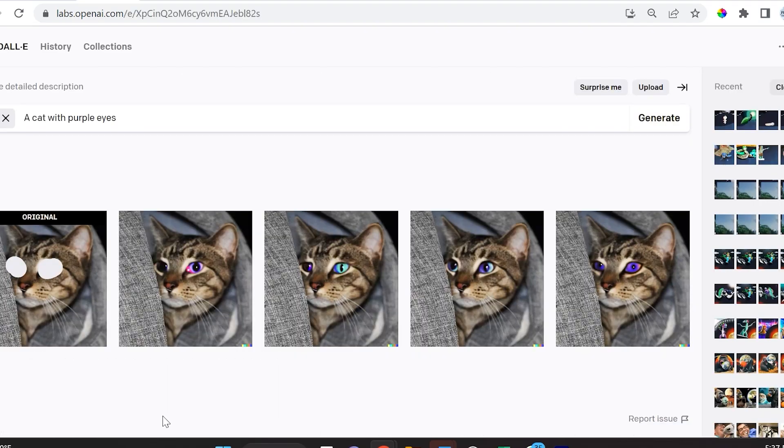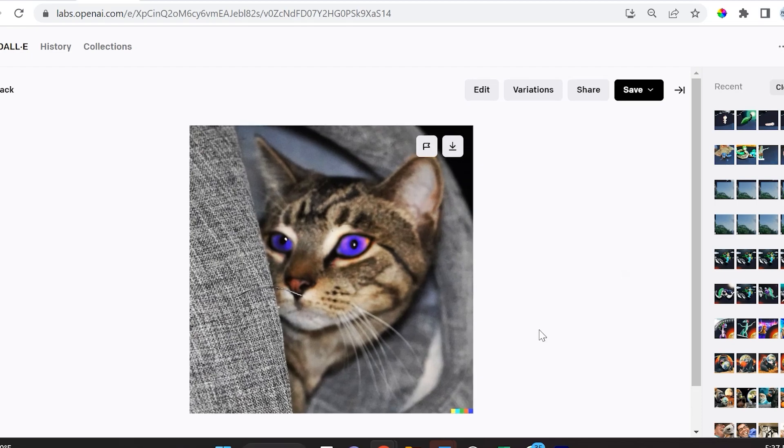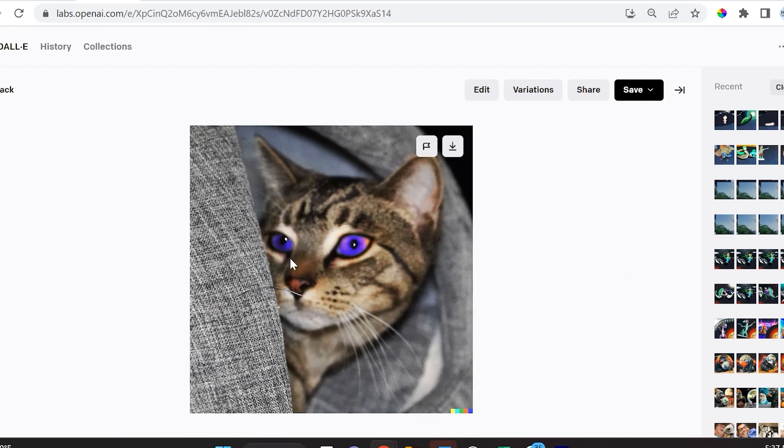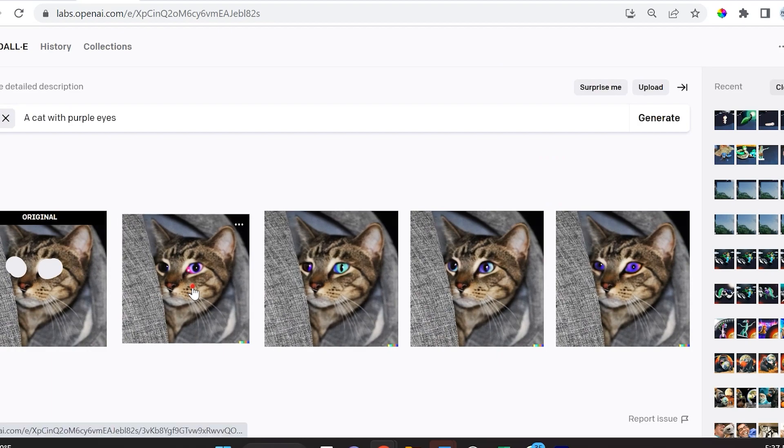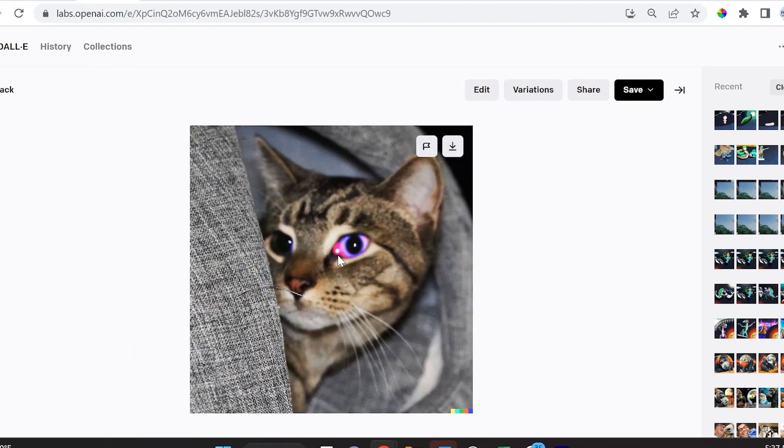For instance, I can say 'a cat with purple eyes' and click generate. As you can see, in some of these images it actually did a great job turning the eyes purple. In other images it just looks like the cat has pink eye and needs to be taken to the vet immediately.